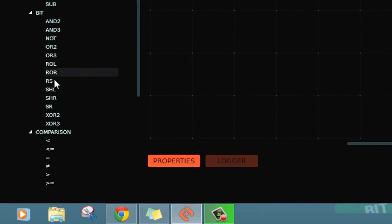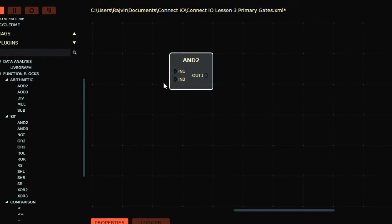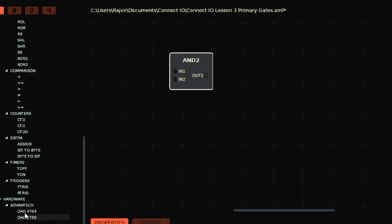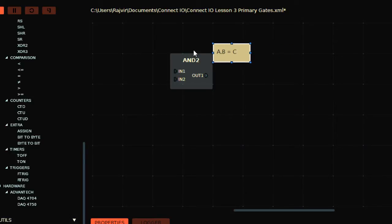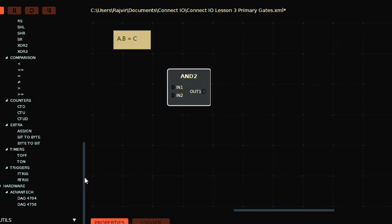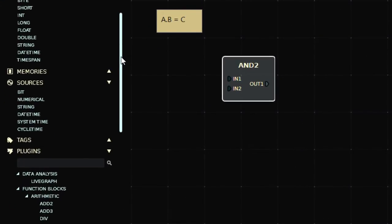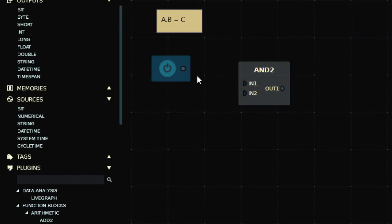Here you'll find a two-input AND gate. The AND gate is expressed as A dot B in Boolean notation. This dot is different from arithmetic — it represents an AND operation, not multiplication. We use bit values here, not numerical values, so this is a bitwise operation.